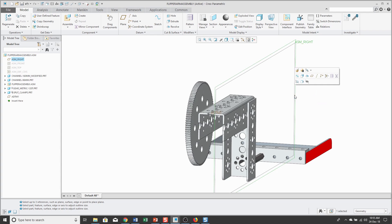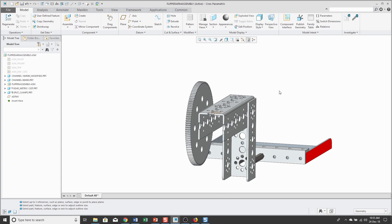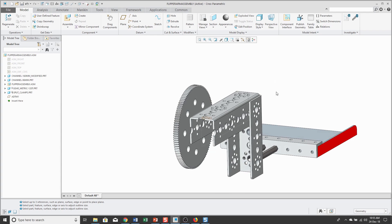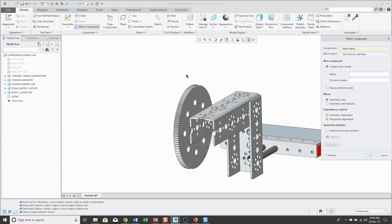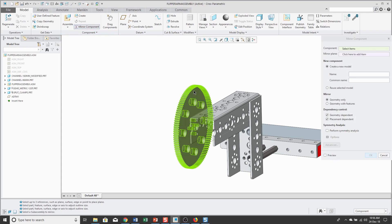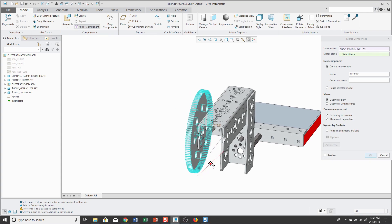I no longer need to see ASM right, so I'm going to hide it from the mini toolbar. Now let's repeat that process. We click Mirror Component, pick the part that I want to mirror, and select my new midplane.